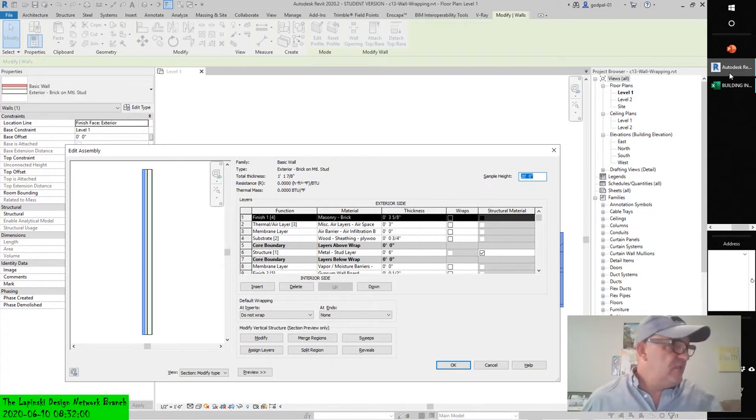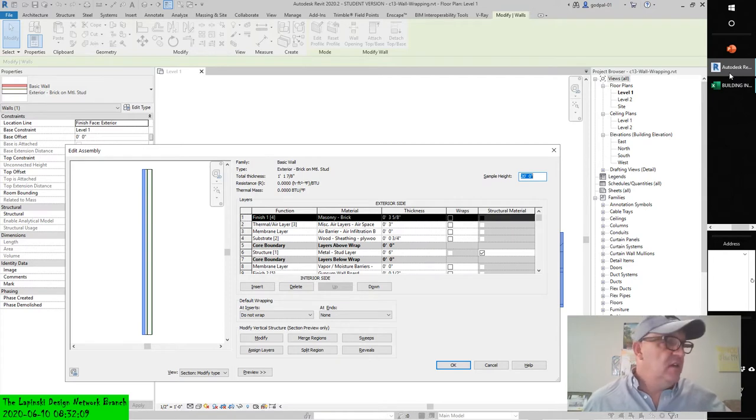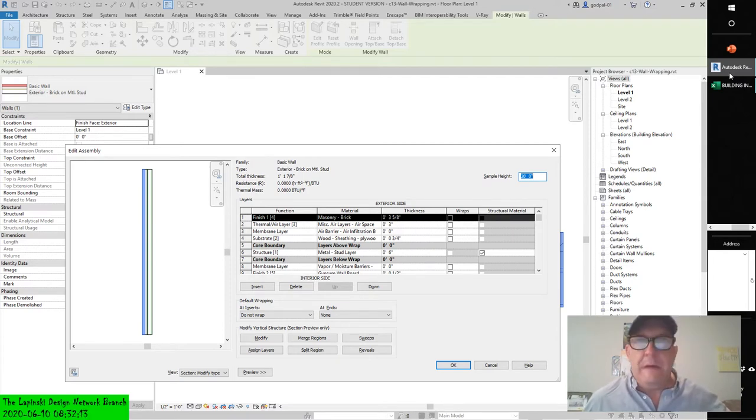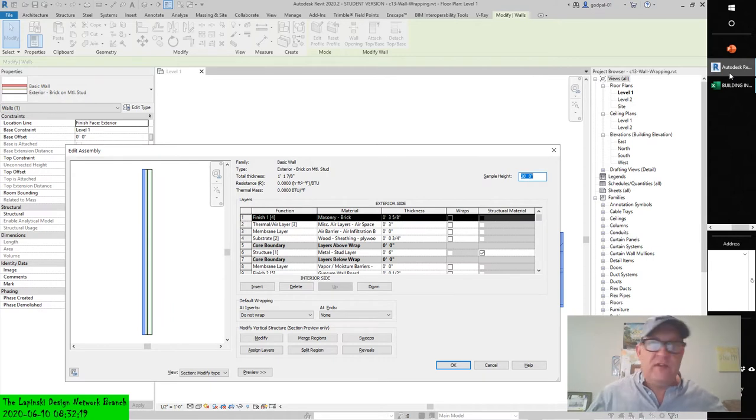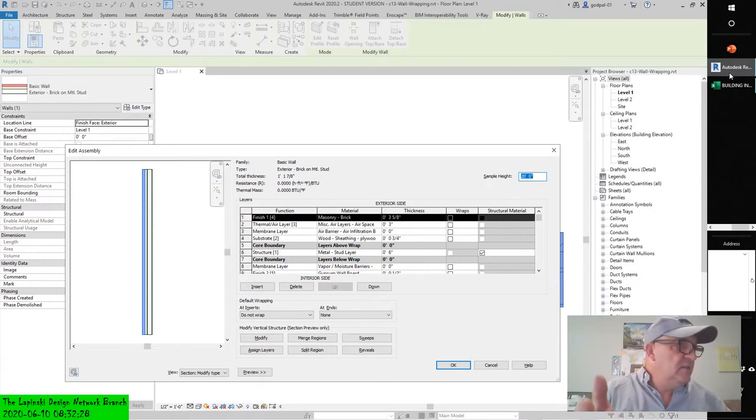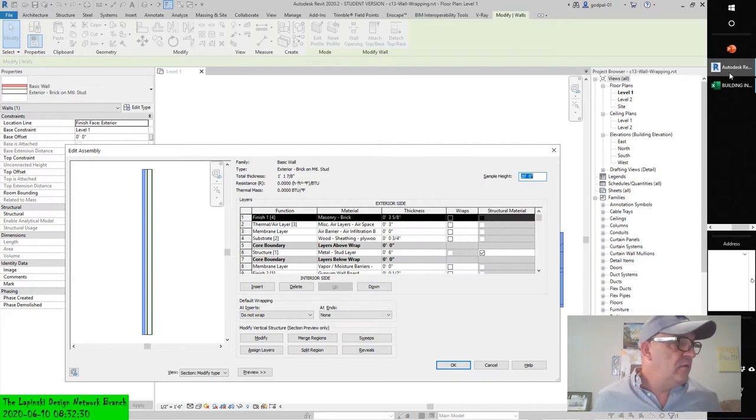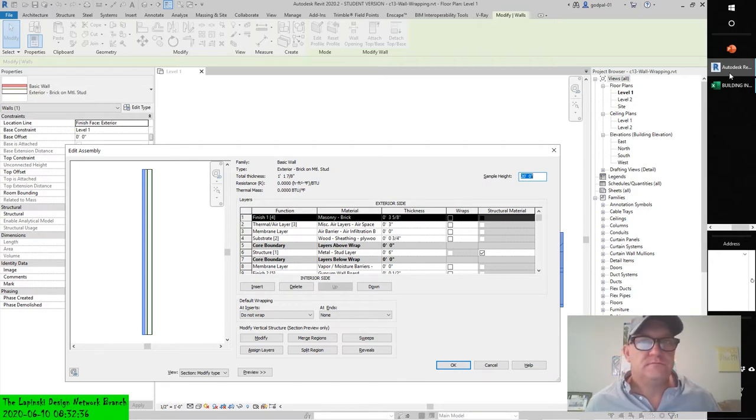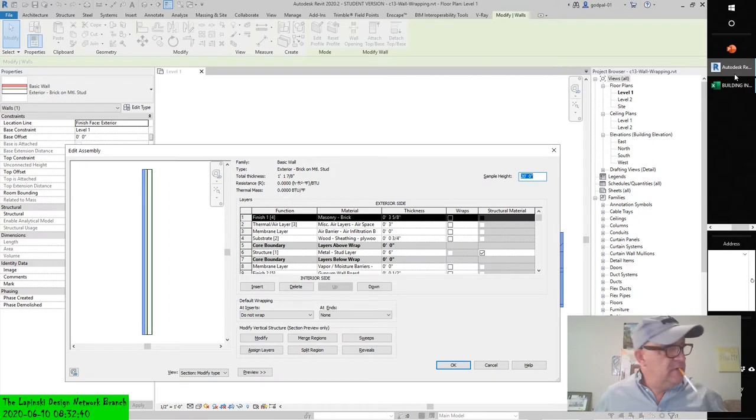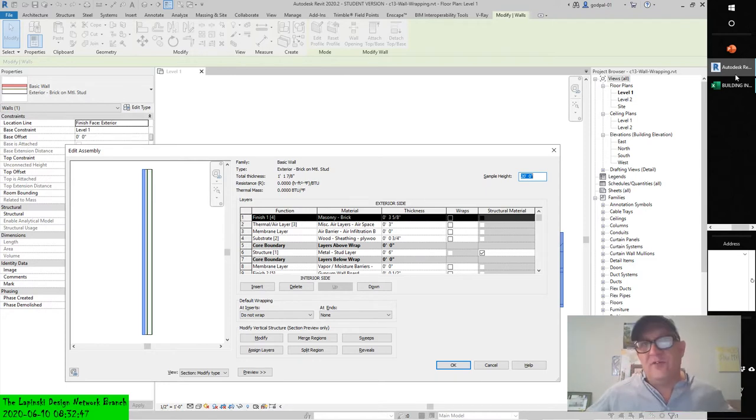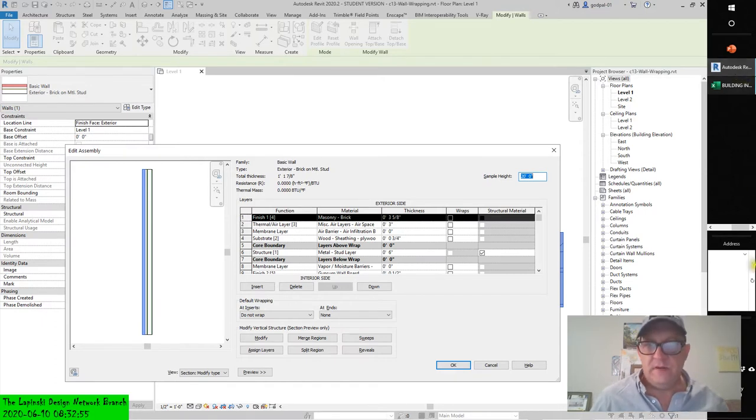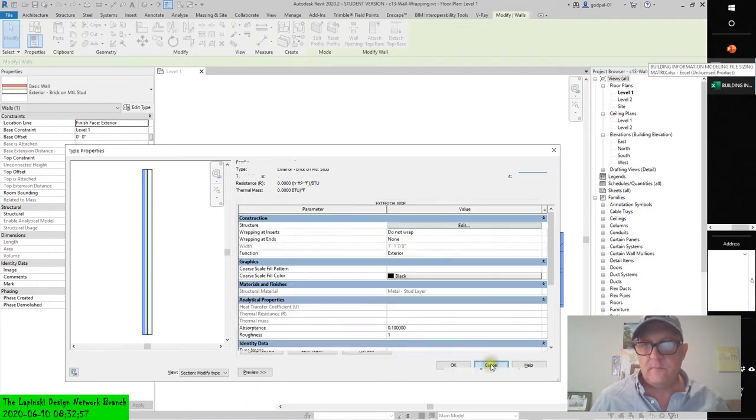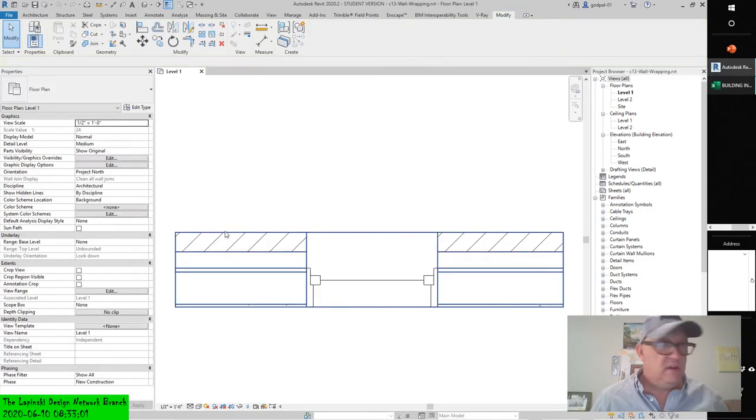Specifying the layer wrap settings in a wall type alone may not be sufficient to generate the graphic results you desire. Another set of rules established in hosted families allows you to further customize how layers in a wall will wrap to inserted objects. Begin by opening C13 wall wrapping RVT. Activate the level 1 floor plan and you should see a wall with an inserted window.